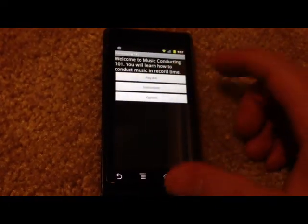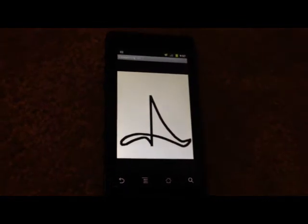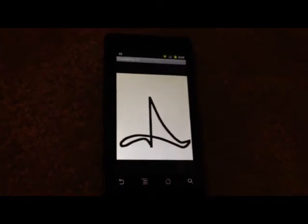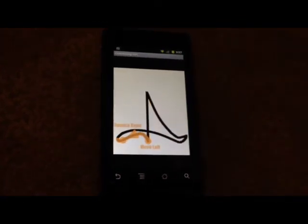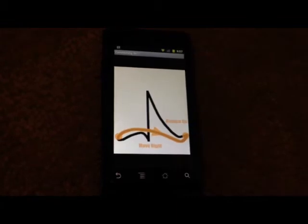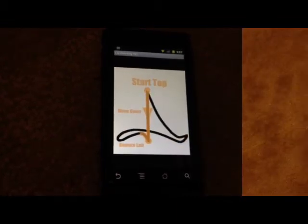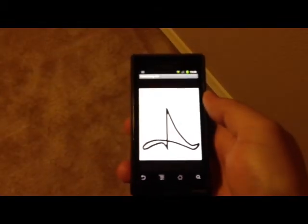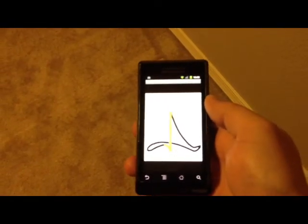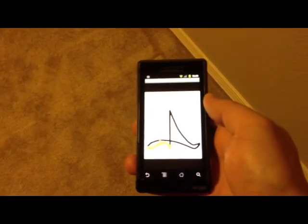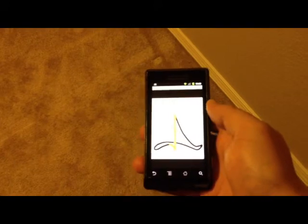And I'm going to hit play now. Notice how it shows me the four-four conducting pattern: one, two, three, four. So now I'll show you when I'm playing that there is a prompt on screen when I'm doing it correctly.